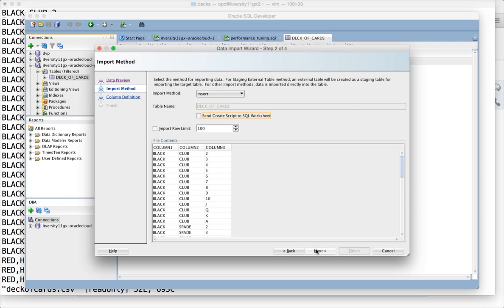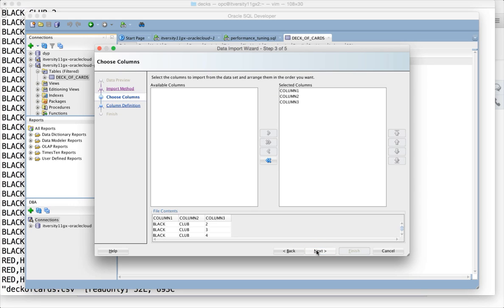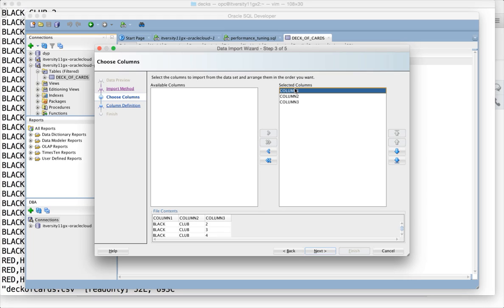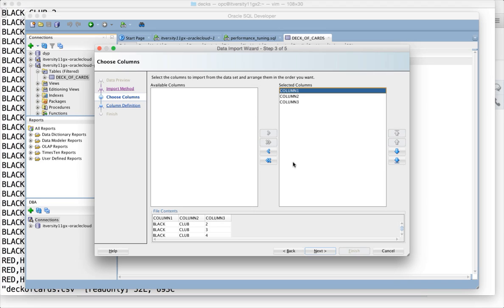Here it will ask what columns you want to choose. I want all three columns, which are automatically selected and moved to selected columns. If you don't want to copy data from certain columns, you can move them into available columns. But I'm going to import everything, so leave it as is and click on next.